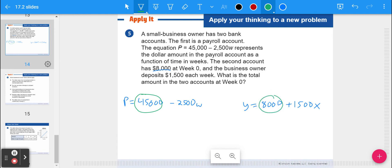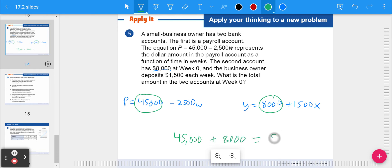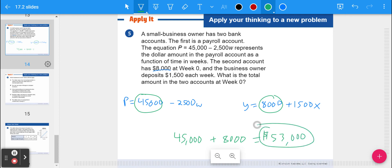What is the total amount in the two accounts at week zero? The payroll account starts at 45,000 — it goes down each week — and the other account has 8,000. That gives a total of 53,000 at week zero. One account is going down and one is going up. It looks like eventually they might run out of money since it's going down more than the other is going up.